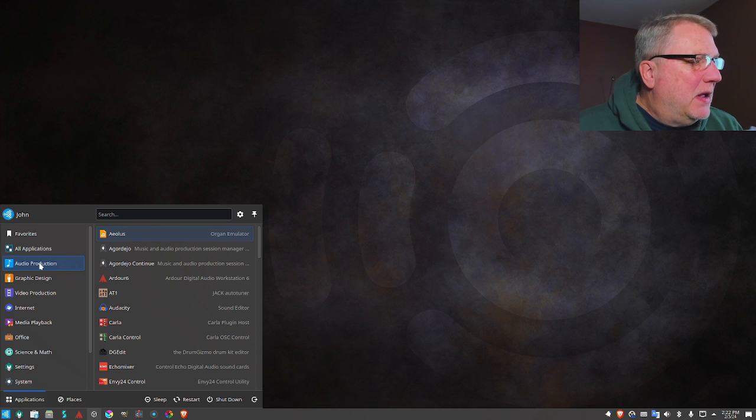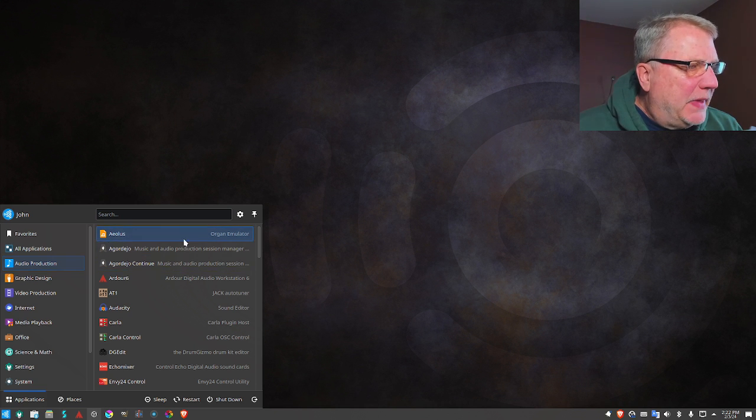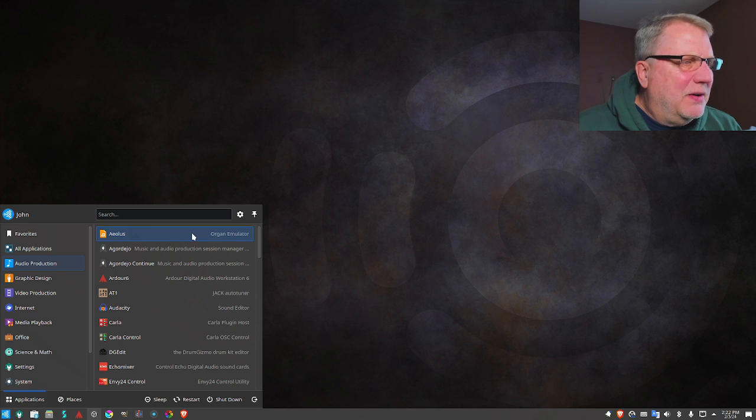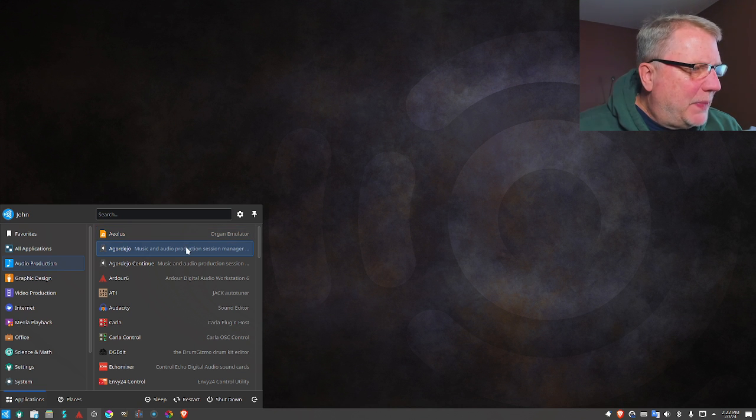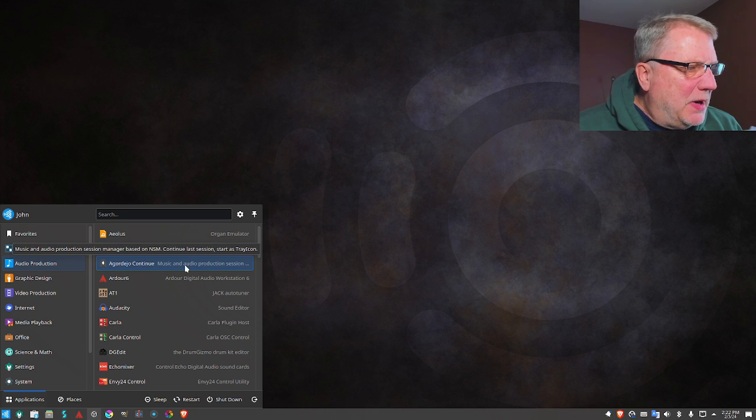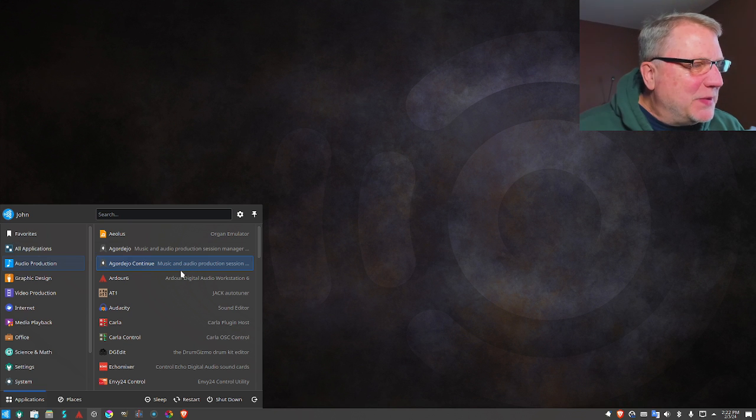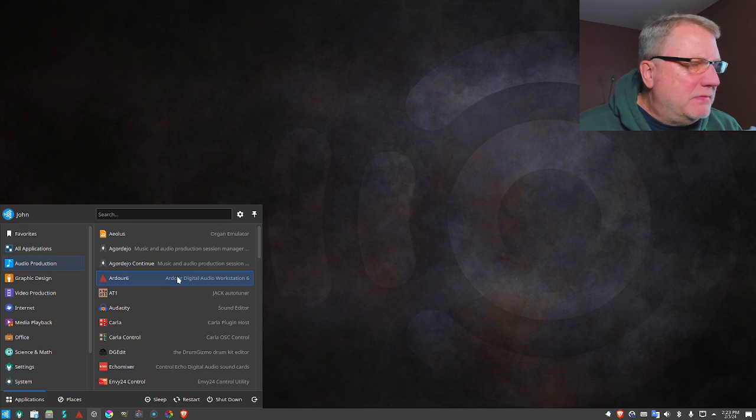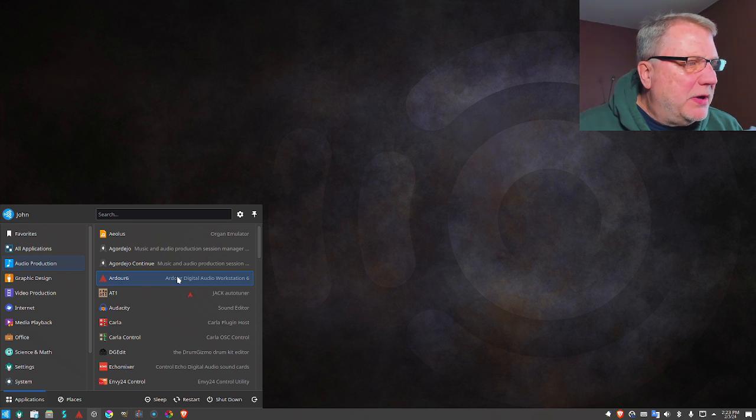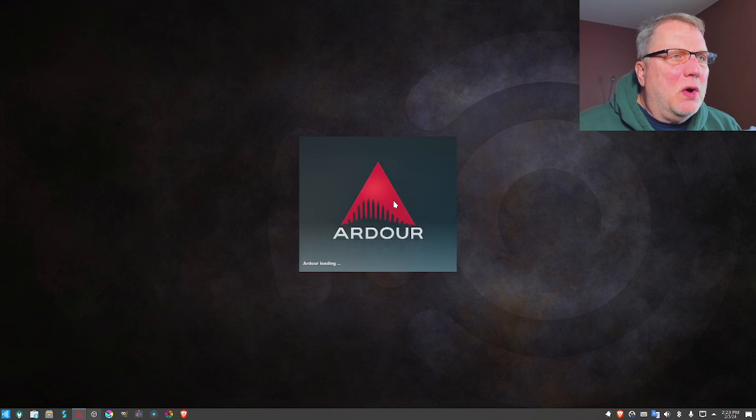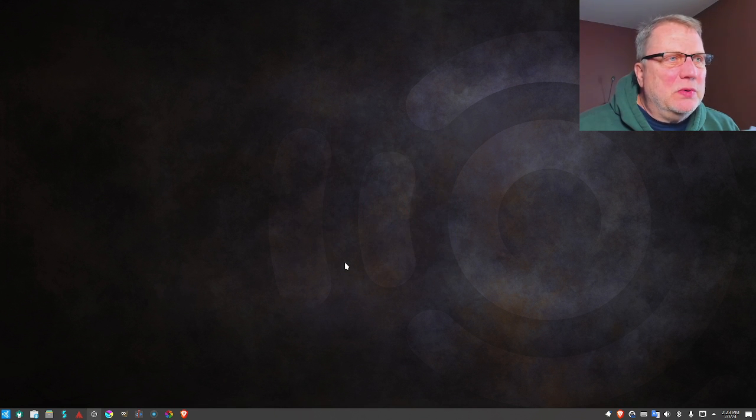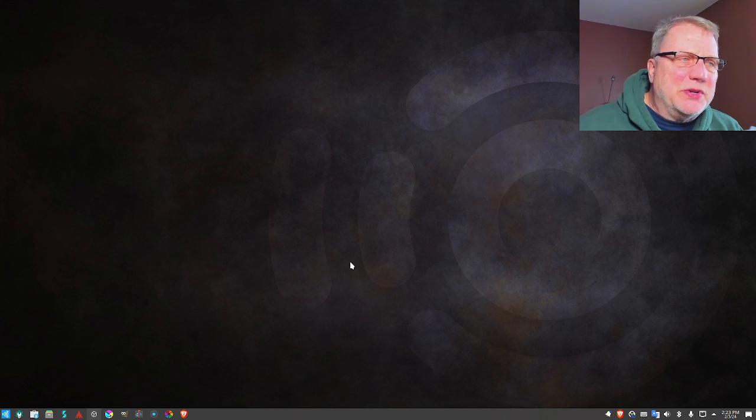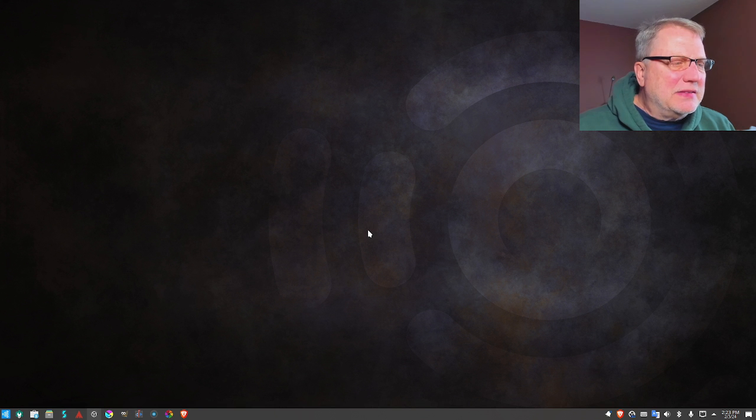Ubuntu Studio has a whole bunch of things for creative types. Let's take a look. In a menu item called Audio Production, it's got Aeolus, an organ emulator. There's some things I can't pronounce here, but Ardour, which is a DAW, a digital audio workstation.